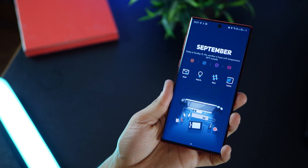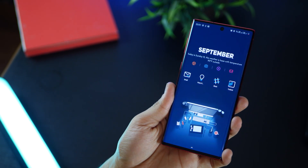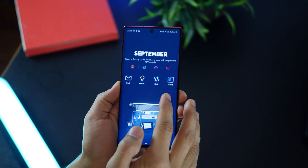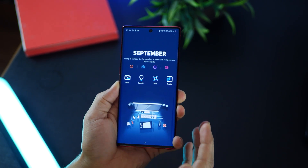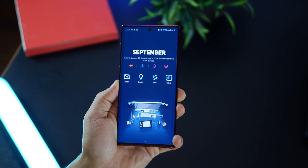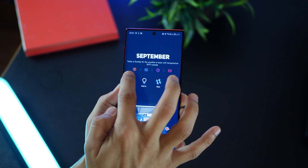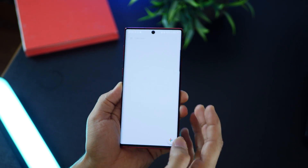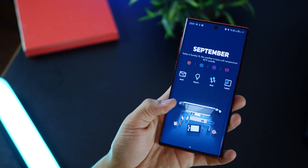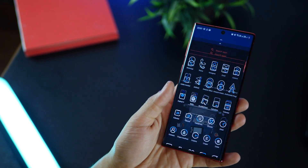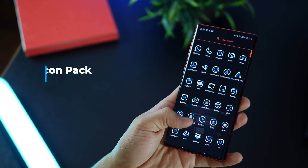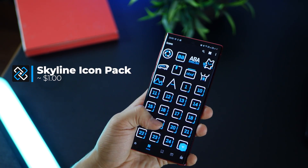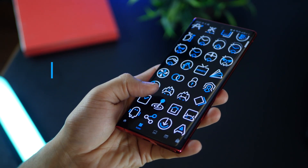I'm calling this one Work Mode, especially because of the entire look. I've got these icons which I use most for work, like Google Keep, Email, Todoist, and Slack. But I still have access to some other applications like Chrome, Camera, and Gmail. The icon pack that I'm using is called Skyline Icon Pack — it's a really nice combination of whites and blues. The icons are very high quality, and I think there are more than 4,000 icons.